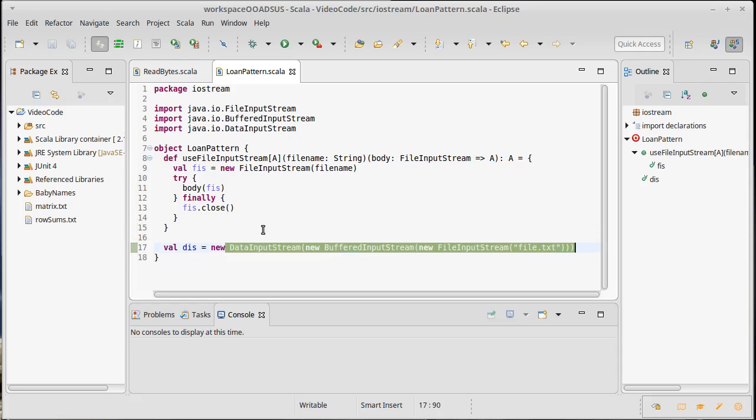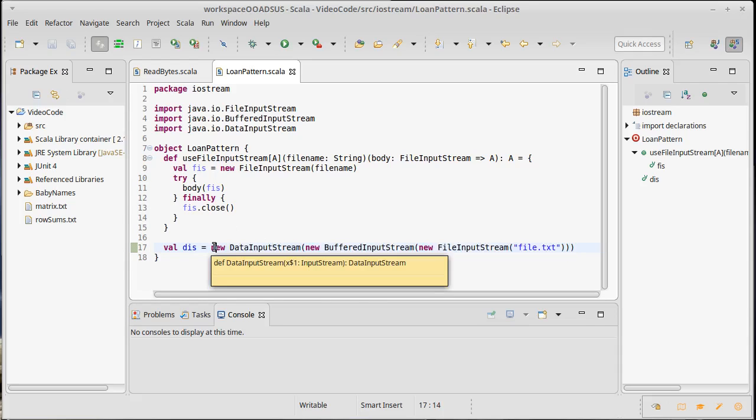This shows you how we can decorate streams. I want to come back and actually write some loan pattern methods that will allow us to use a data input stream and a data output stream, and then show you what that binary data looks like when it's raw binary data.